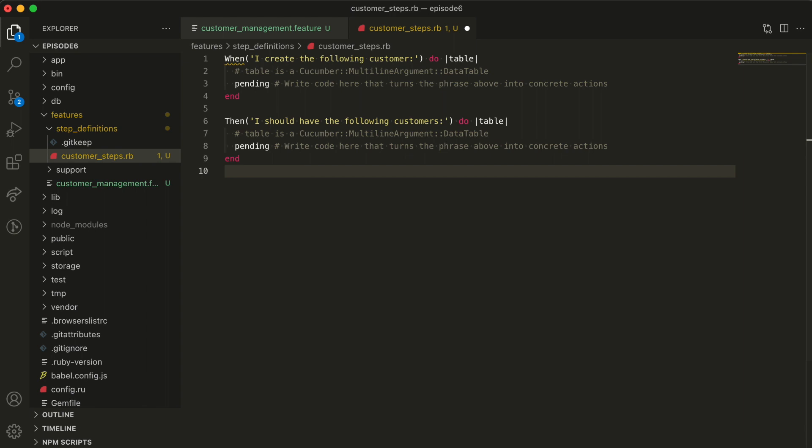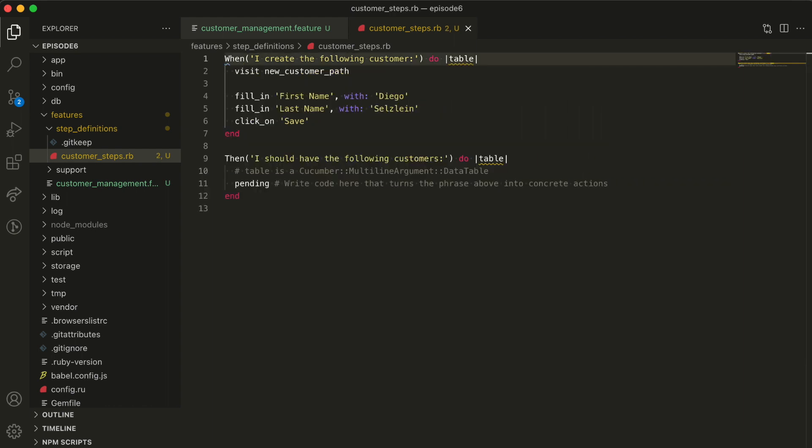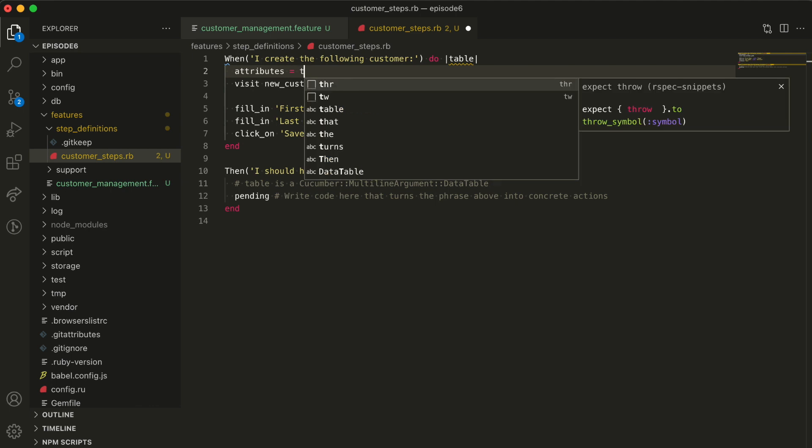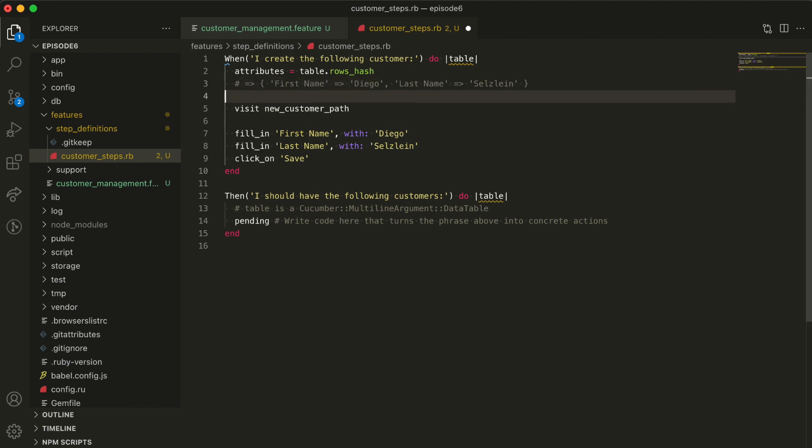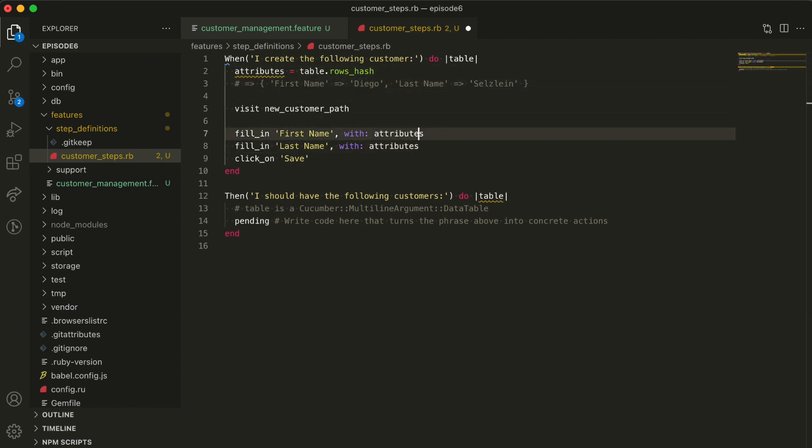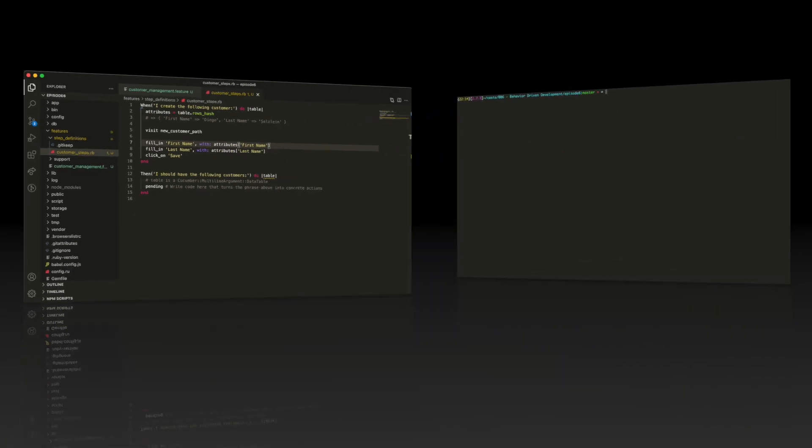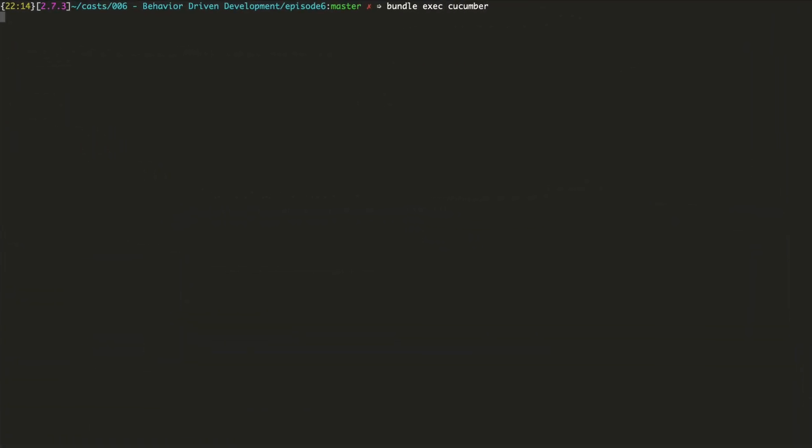Since this one is about creating a customer, we want to visit the new customer page, fill it in with the details we got from that table object and submit it. Let's borrow the code from the RSpec definition and adjust it. In RSpec, we're using a static value for each field. In here, we want to use whatever is in the table definition. For that, we'll call table.rowsHash, which transforms a two column table into a hash object, mapping the first column with the second one. In our table, it'll be a hash like this. Now, all we need to do is to use that in the step execution.